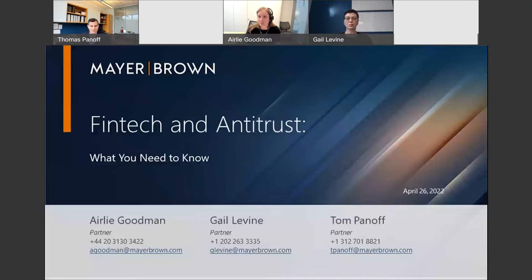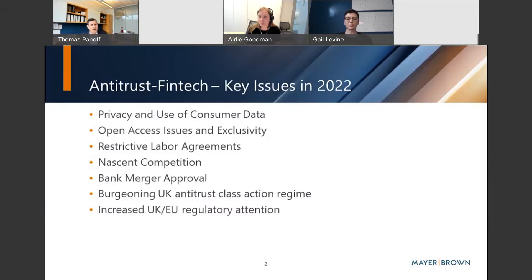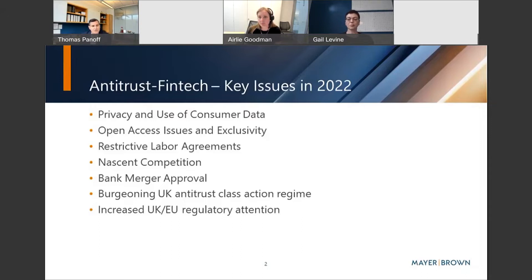Let's get started with today's program. We'll show you the issues we'd like to address on today's webinar. I will be addressing the privacy and consumer data issues as well as open access and exclusivity. Gail Levine will address the restrictive labor agreement issue, nascent competition issues, and recent changes to bank merger approval. Airely will be addressing burgeoning UK antitrust class action issues as well as increased UK and EU regulatory attention.